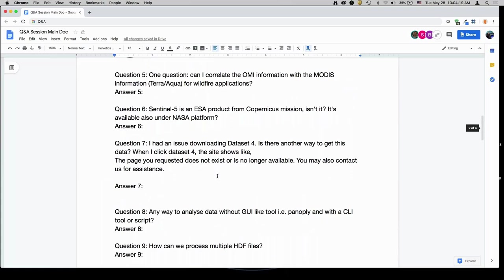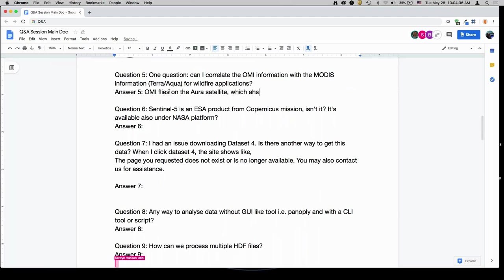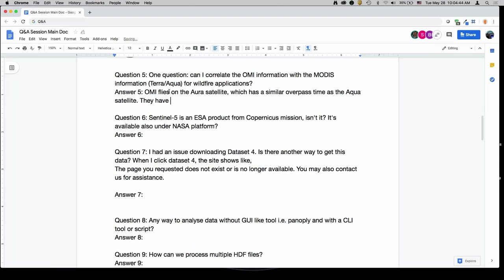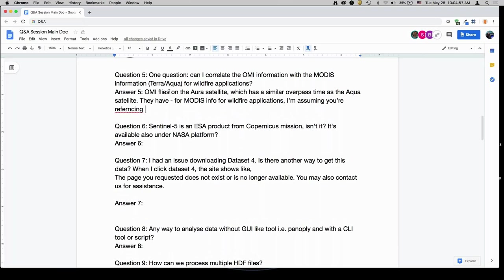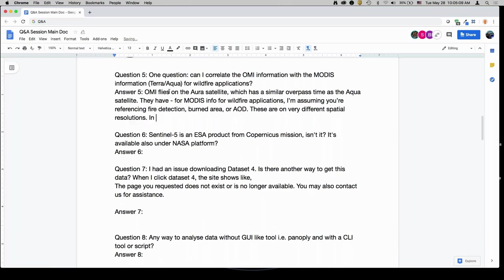Question: can I correlate the OMI information with the MODIS information for wildfire applications? OMI flies on the Aura satellite, which has a very similar overpass time as the Aqua satellite. For wildfire applications — assuming you're referencing fire detection, burned areas, or aerosol optical depth — these are on very different spatial resolutions. In a qualitative sense, yes, you can. But if you're going to be quantitative, you would have to map one to the other grid or swath.